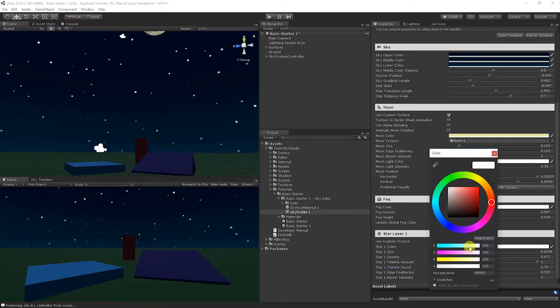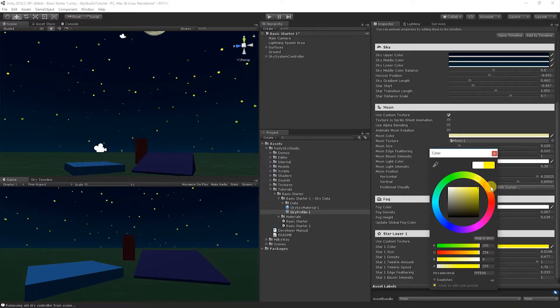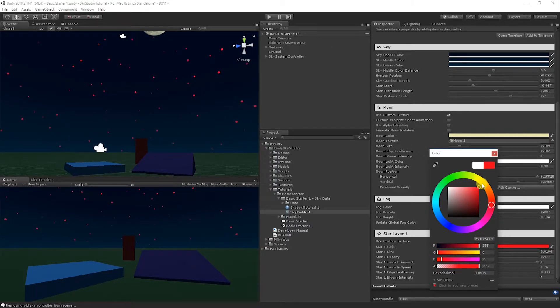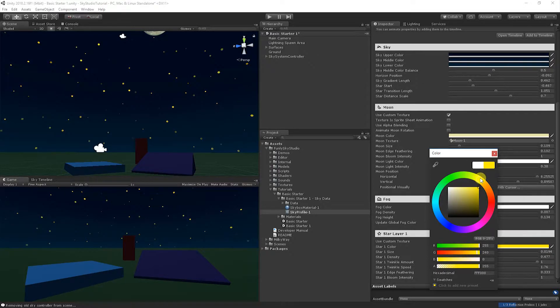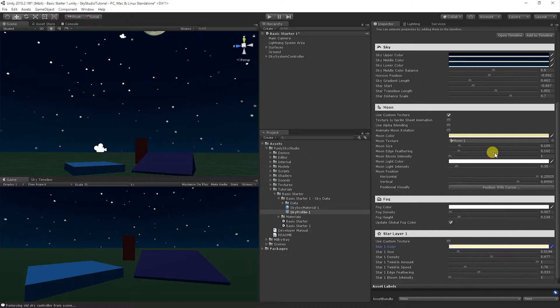You can adjust the color of the stars. So maybe you do something like yellow or red and each star layer will let you configure these properties separately. So you don't have to have all stars be the same color. And so let's go ahead and make these a little yellowish. That looks nice.